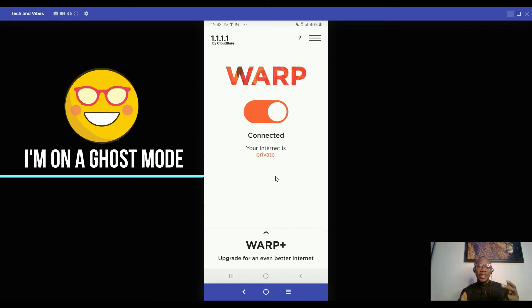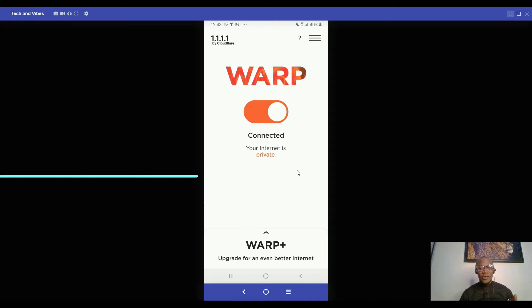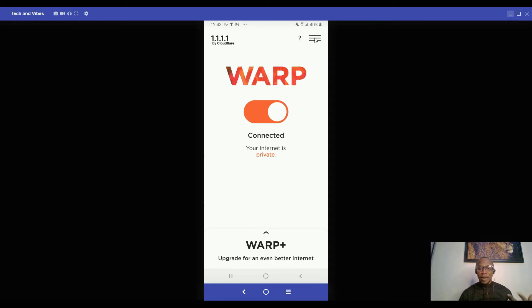Right now I'm on ghost mode. That's how amazing VPN can be. You are very safe when you're accessing the internet. So let me quickly take you through the walkthrough on how to exclude some apps.